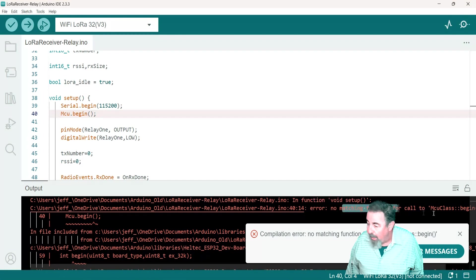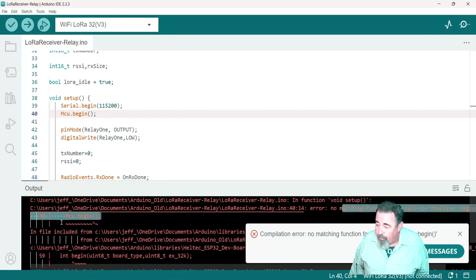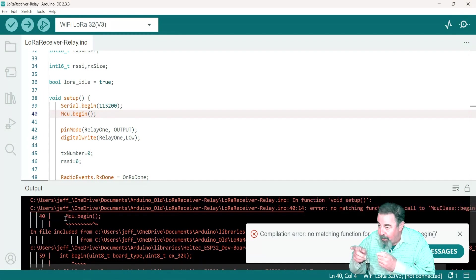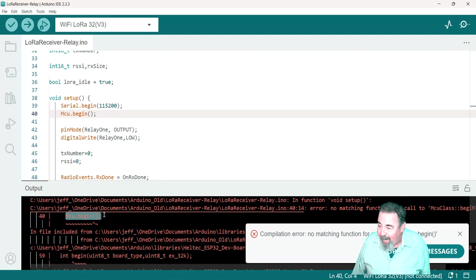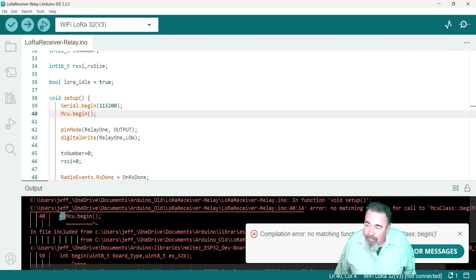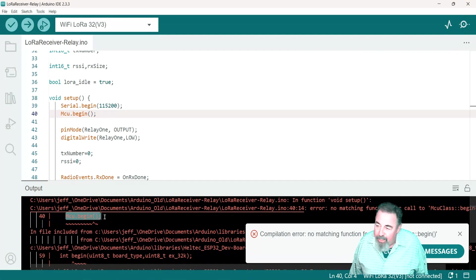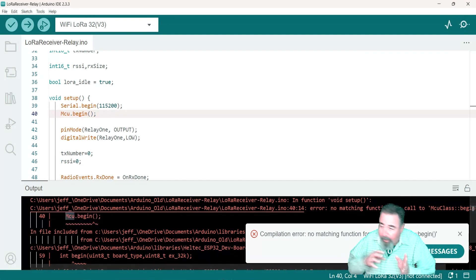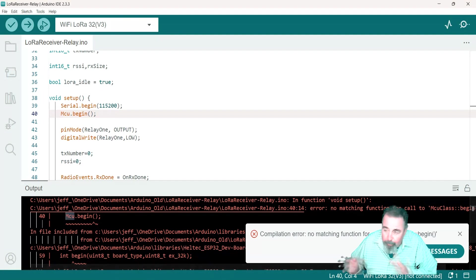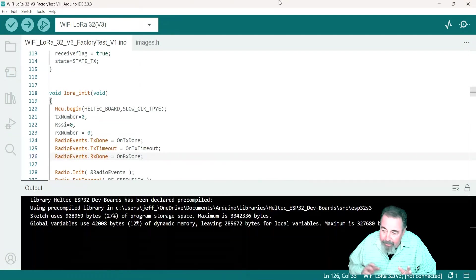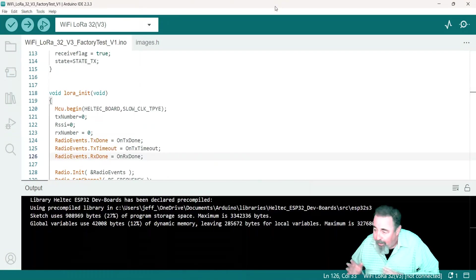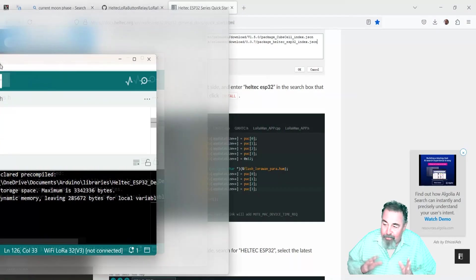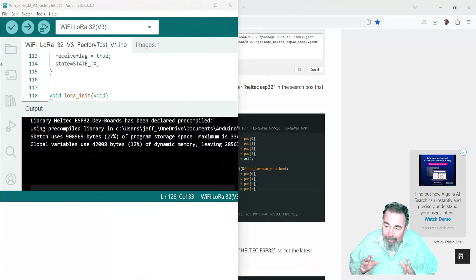Let's see: function and void setup, no matching function for call to MCU class begin. And of course it's got MCU begin highlighted there. If I'd really been paying attention, I wouldn't have spent all Saturday morning going back and forth between board manager packages and URLs and uninstalling Arduino IDE entirely, etc.